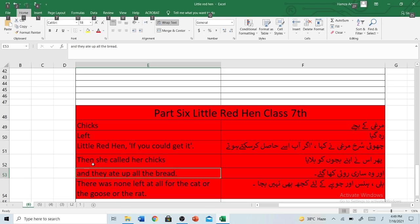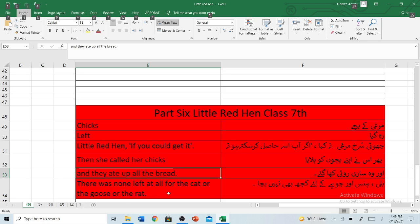Then she called her chicks. Pir usne apne bachon ko bulaya. And they ate up all the bread. Aur wo saare roti kha gaya. There was none left at all for the cat or the goose or the rat. Billi, hans aur chuhi ke liye kuch bhi nahi bacha. Thanks for watching everyone, hope you all had fun learning about